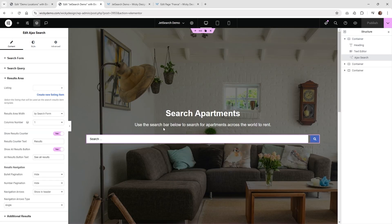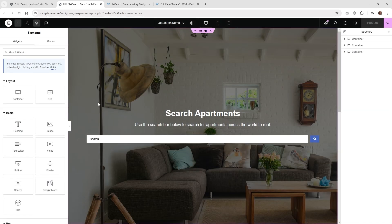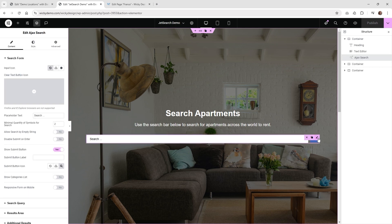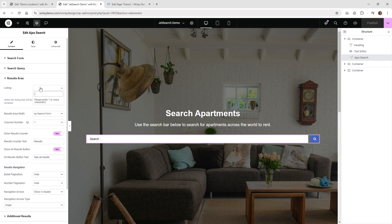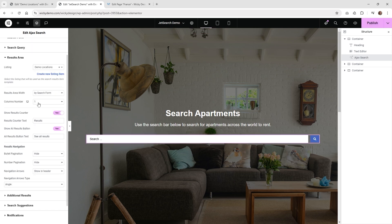Now go back to your main page with the search results and hit Refresh. Go back into the Ajax Search widget and underneath Results Area, type in the listing template we just created — Demo Locations — and select it. Set the columns to two, then hit Publish and test everything on the front end to make sure it's working correctly.